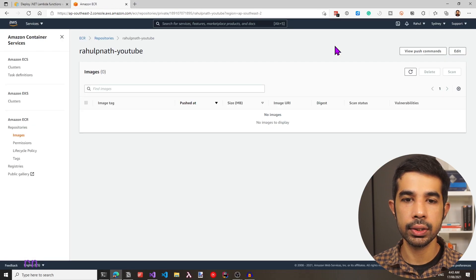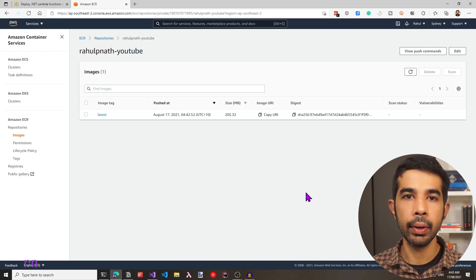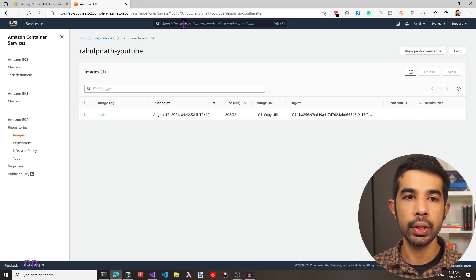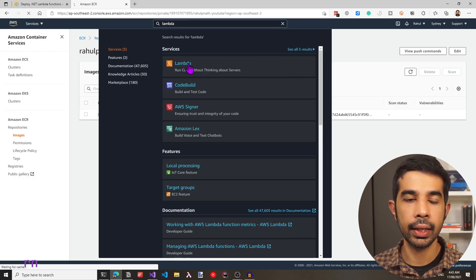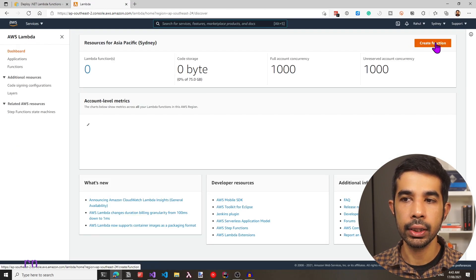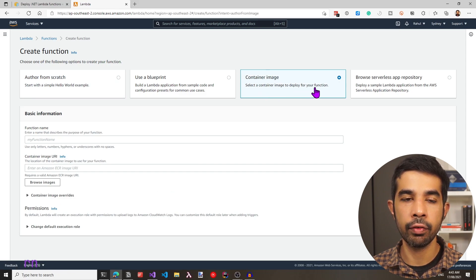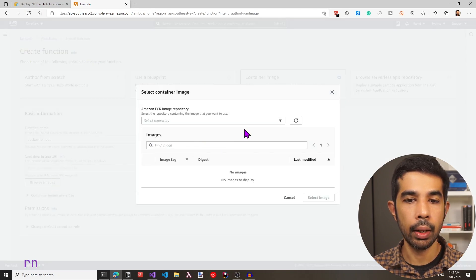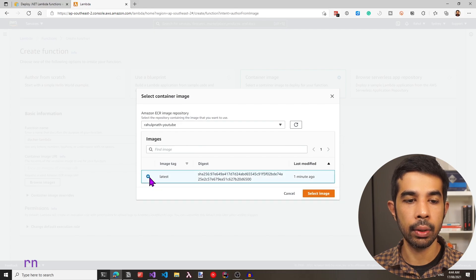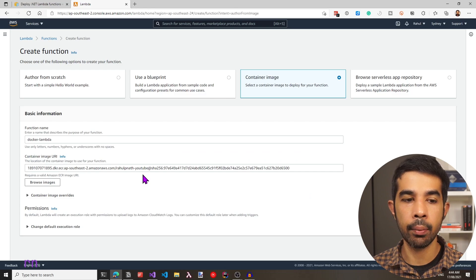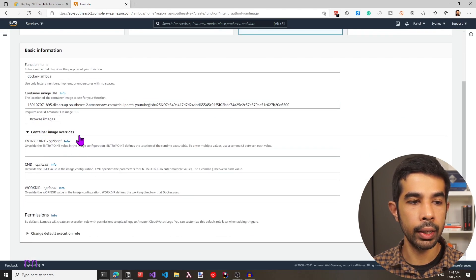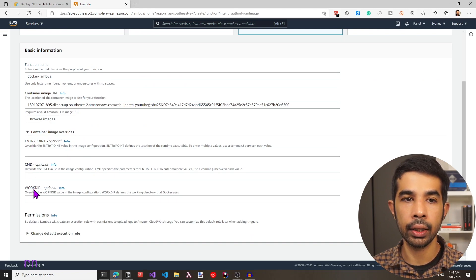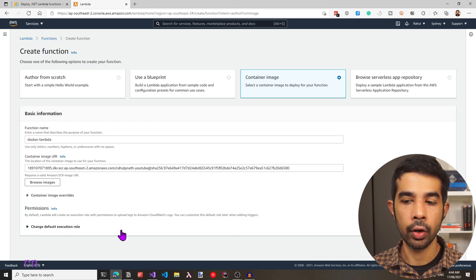Let's navigate back to Amazon ECR, close this dialog, and refresh the repository. We have the image here that we just pushed. To start using this from an AWS Lambda, let's navigate to the AWS Lambda section. Let's search for Lambda and create a new Lambda function by clicking Create Function. This allows us to select a container image. We specify the function name as Docker Lambda, browse for the image, select the repository we just created and the latest image from it. We can also specify container image overrides for the entry point, CMD, and working directory, but we already specified the CMD inside our Docker file. Let's leave the rest as default and click Create Function.